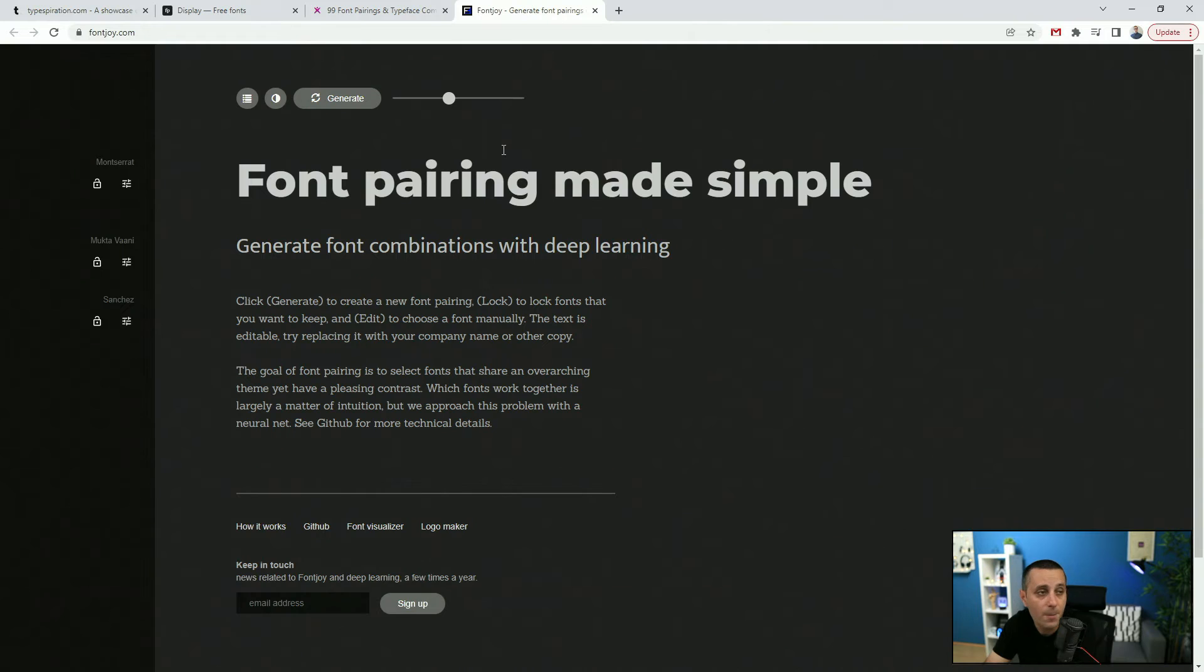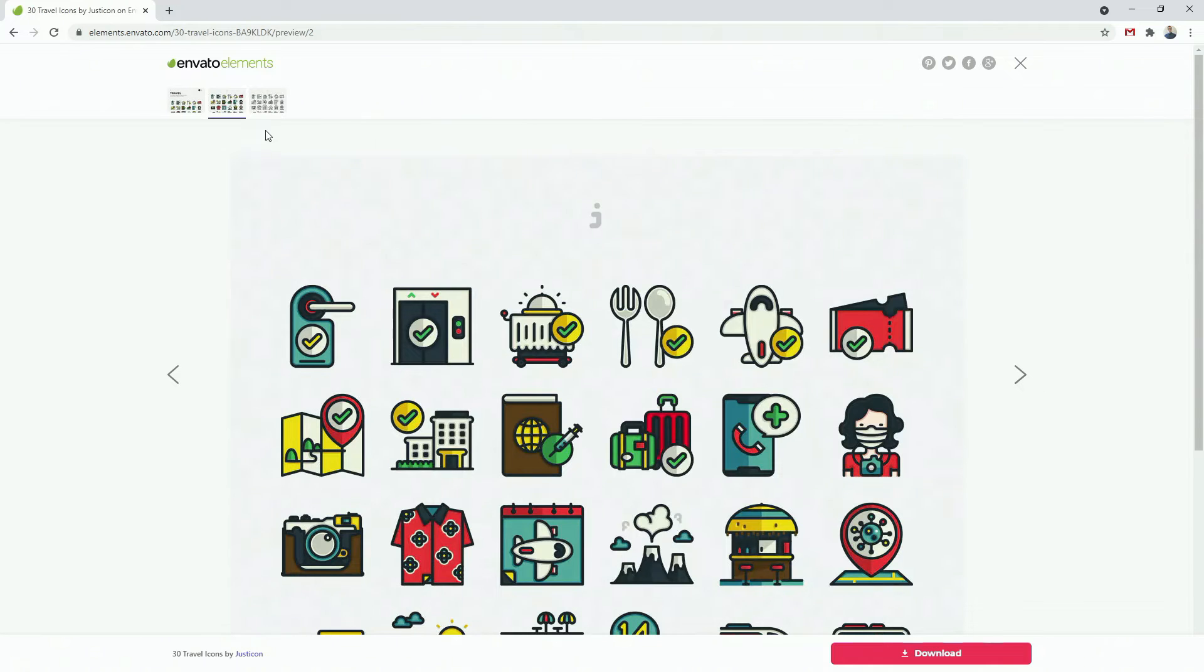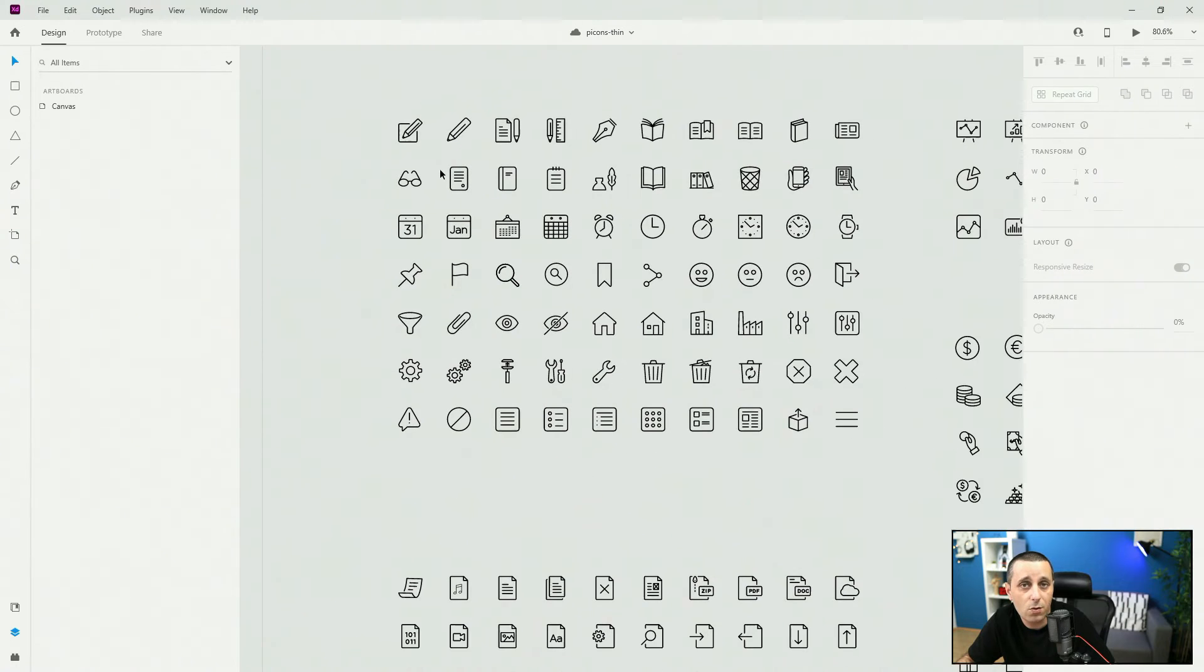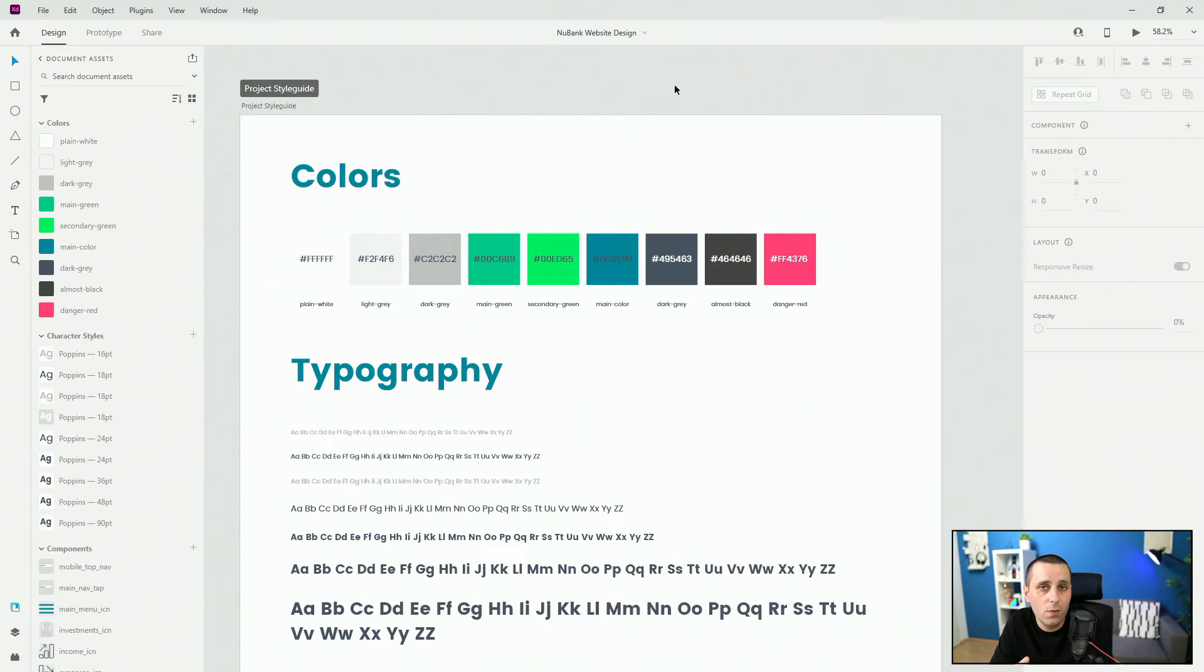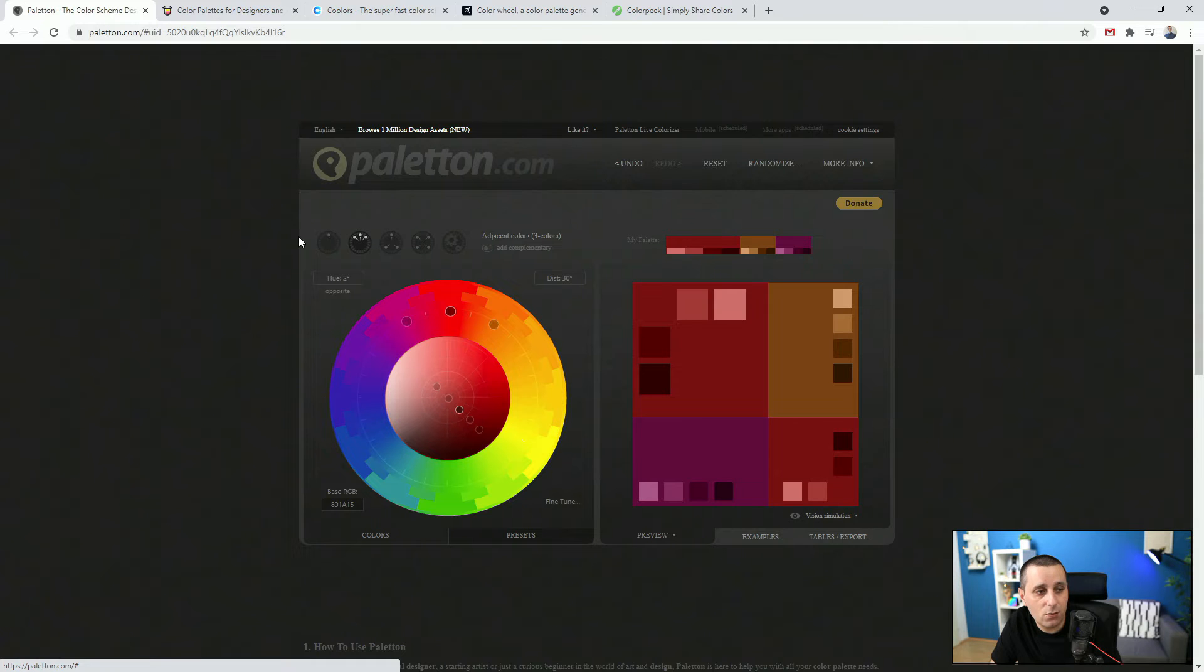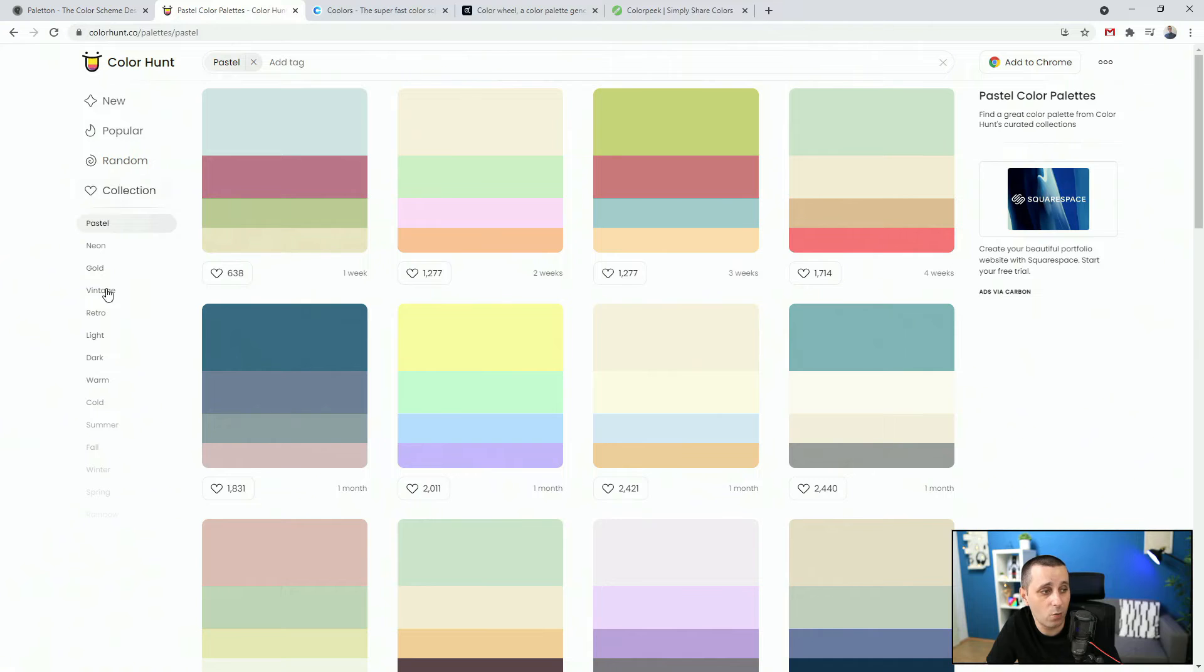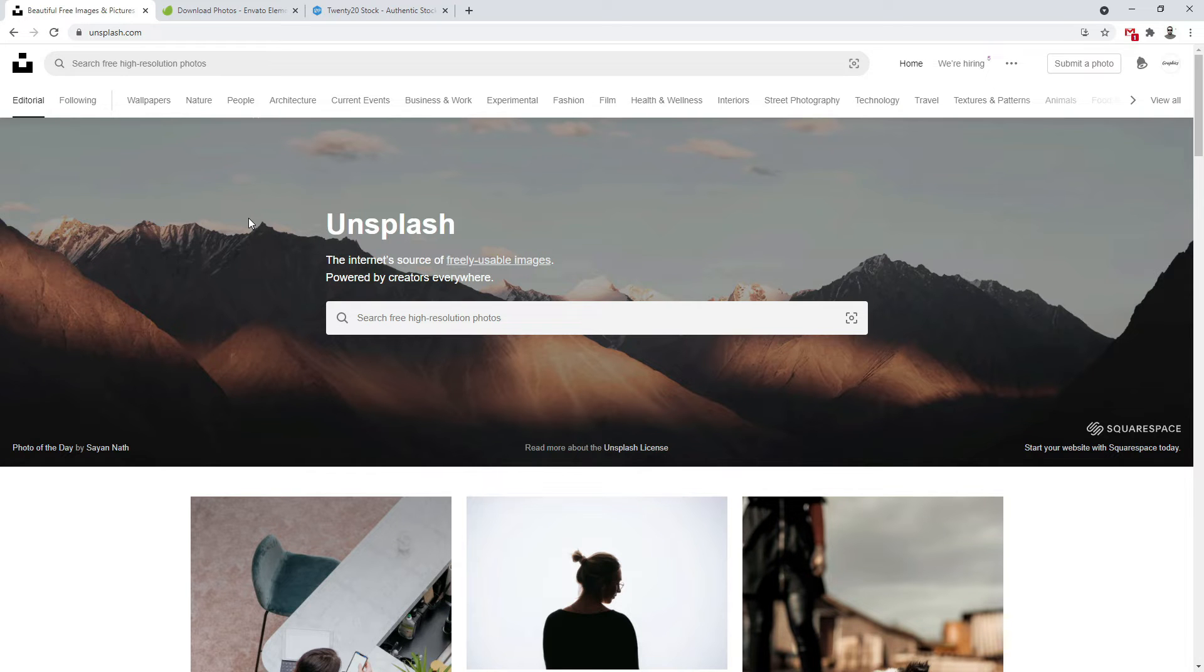Typography and font pairing, how to choose the right fonts and pair them with each other. What are icons and how to choose the right icons for your projects and where to find good ones. Color selection and color theory, you will understand how to choose colors based on your project and theme.